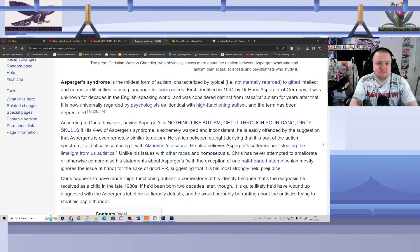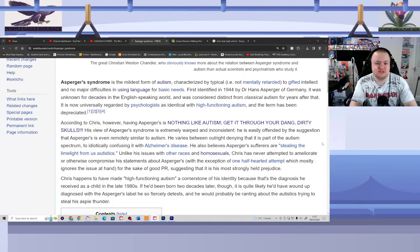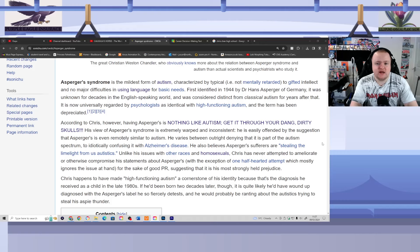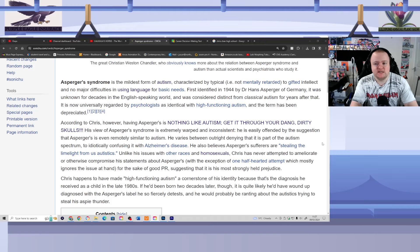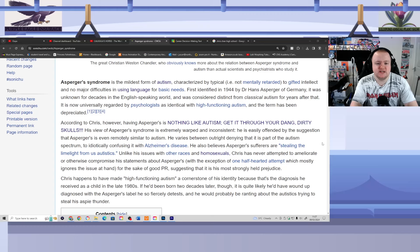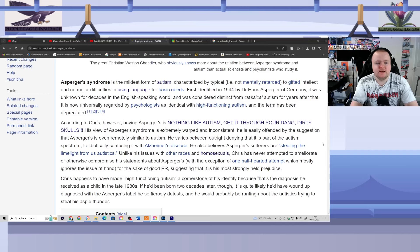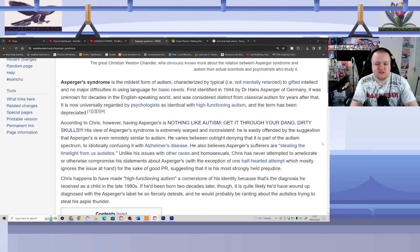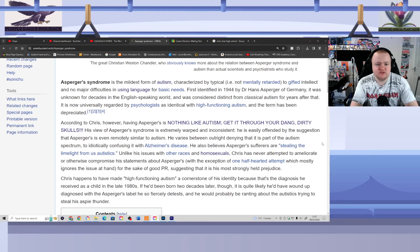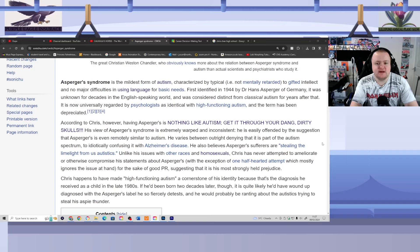Asperger's syndrome is the mildest form of autism, categorized by typical, i.e. not mentally the R-word, to gifted intellect and no major difficulties in using language for basic needs. First identified in 1944 by Dr. Hans Asperger of Germany, it was unknown for decades in the English-speaking world, and was considered distinct from classical autism for years after that. It is now universally regarded by psychologists as identified with high-functioning autism, and the term has been deprecated.